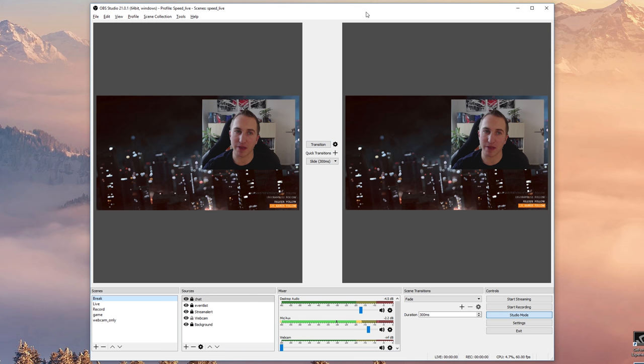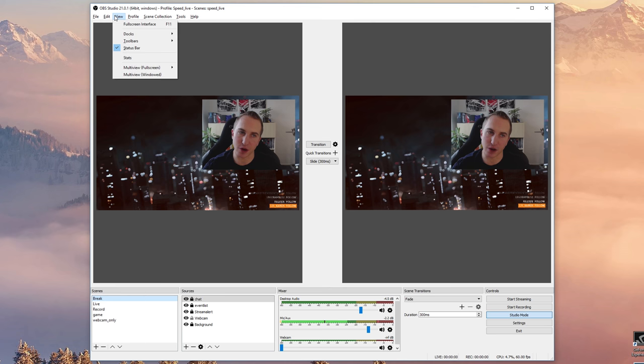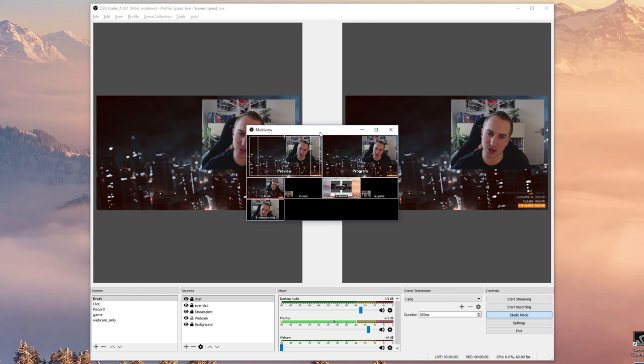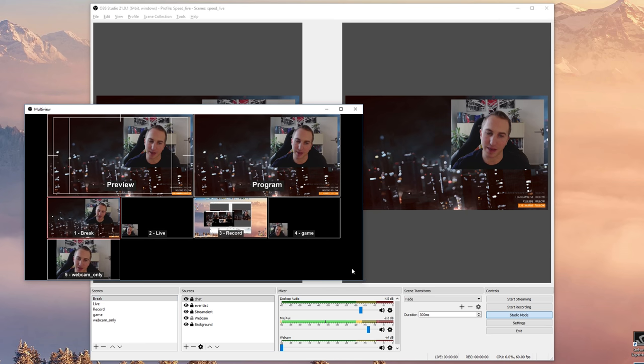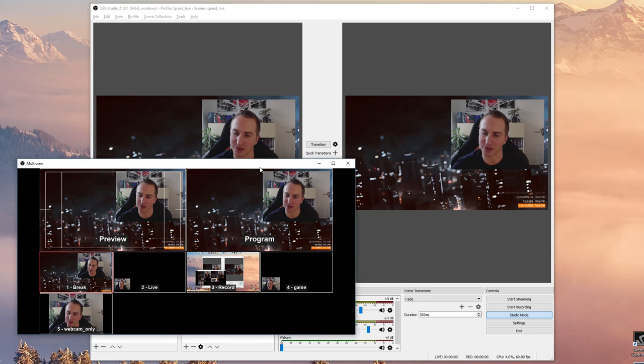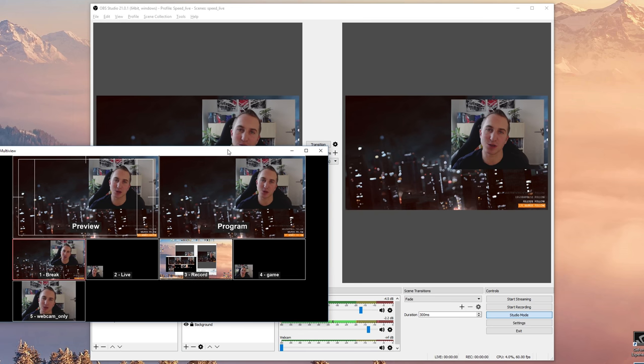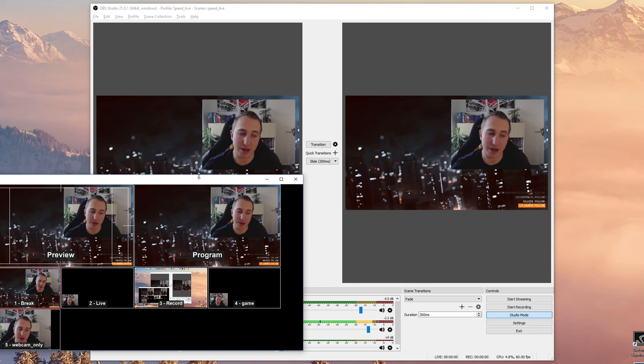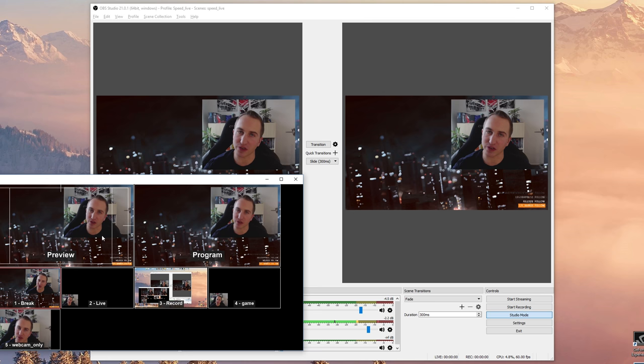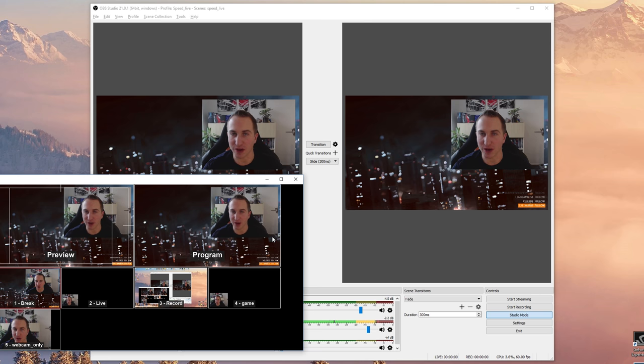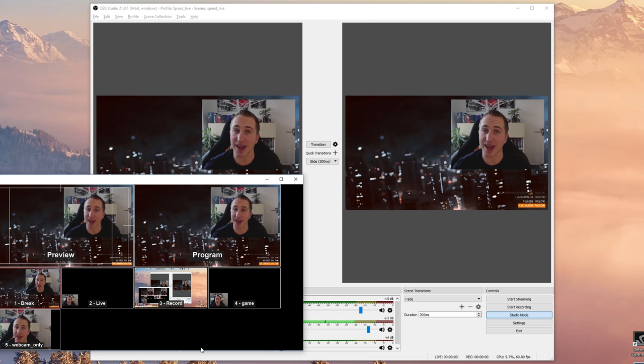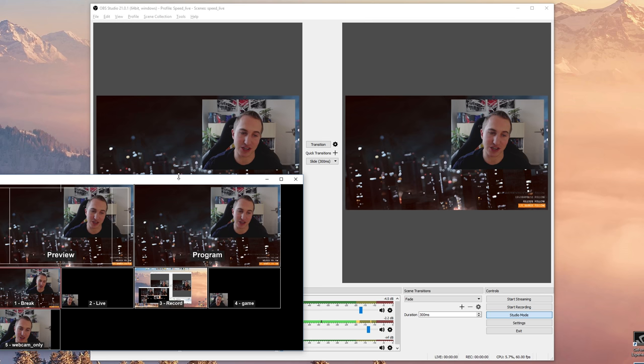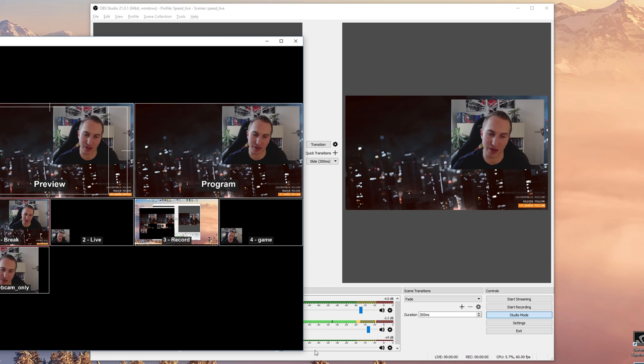Now to further extend upon this functionality, OBS has released a new feature which is the multi-view, and this is super handy. So this is kind of a studio mode on steroids. So how does this work? On the left hand side here once again we have the preview. On the right hand side we have what is currently being live streamed, and down here you have eight different scenes so you can actually see what's in there, so that's super handy.